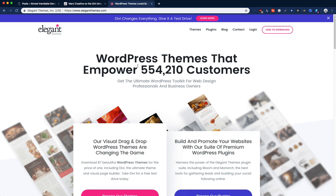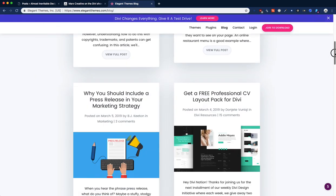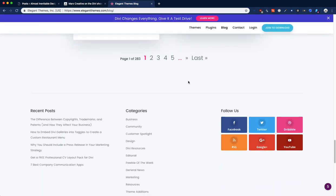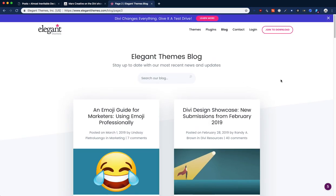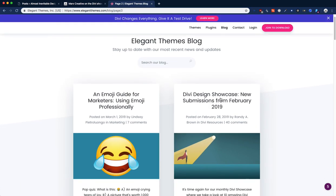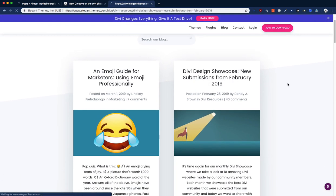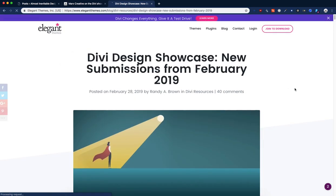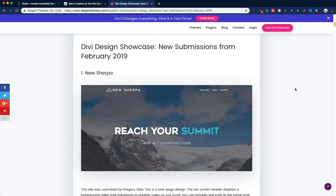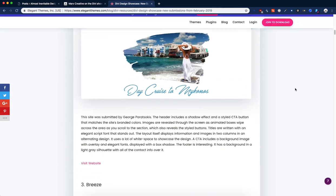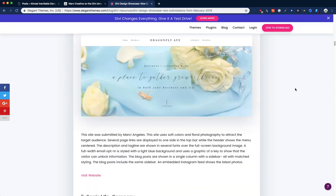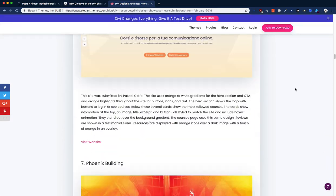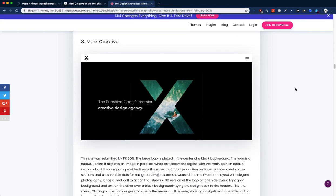This is Elegant Themes. We all know Elegant Themes because this is where we download Divi from. So go to the blog, and today they've already posted enough posts that this is on page two. But anyways, look at this - new submissions from February 2019, and congratulations to the people who got mentioned here. Some good websites here and there, and we keep scrolling until, ta-da.